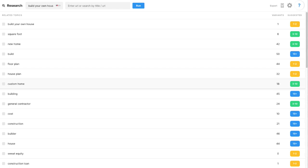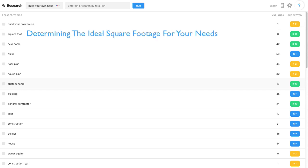In that case, the list of topics in MarketMuse research can represent individual pages on the topic. So for example, on the topic of square footage, I might have a post about determining the ideal square footage for your needs. And maybe I'll have another post on how square footage impacts the cost of a house.